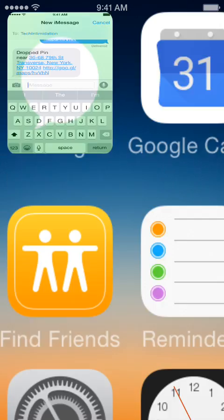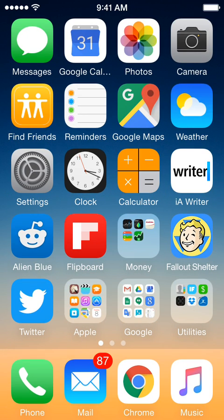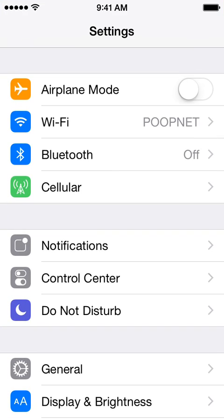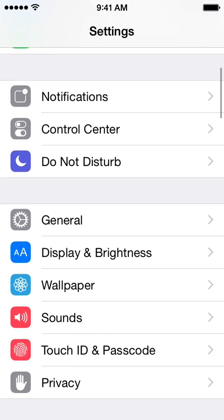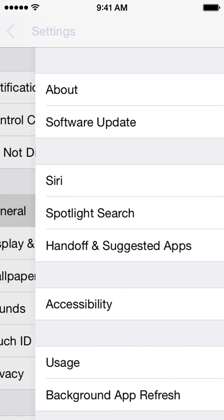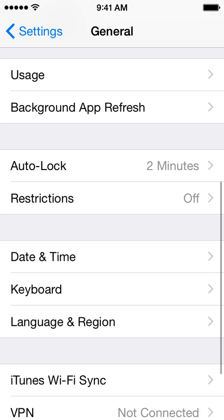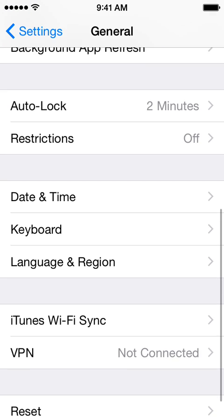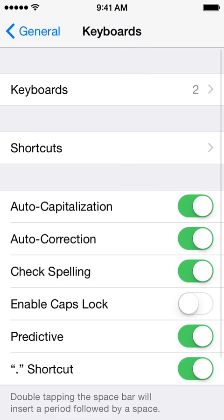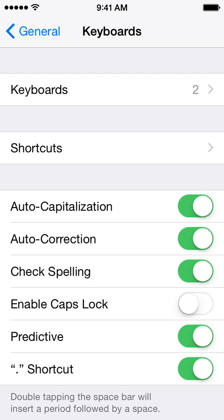What you want to do is jump back to your home screen, or wherever your settings button lives, go into Settings, then General, and scroll down to Keyboard. Then click Keyboards at the top.